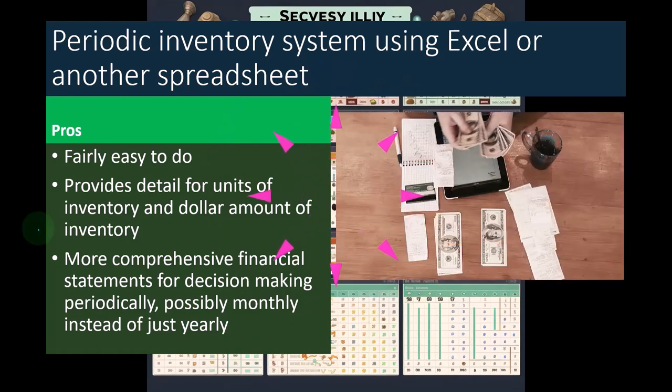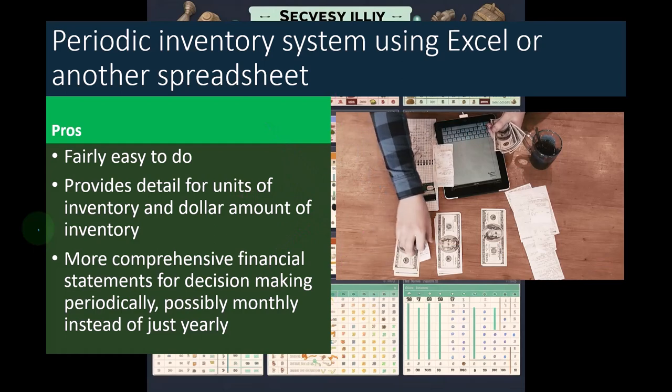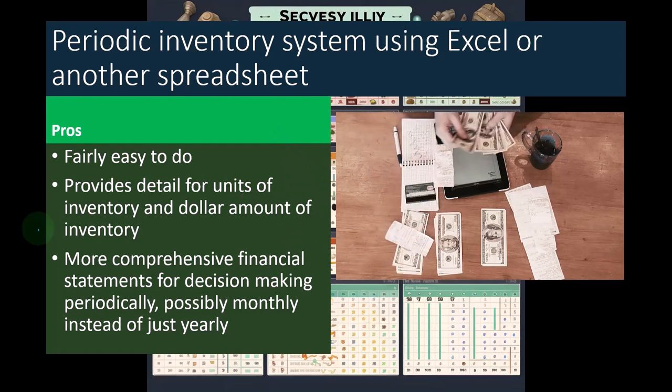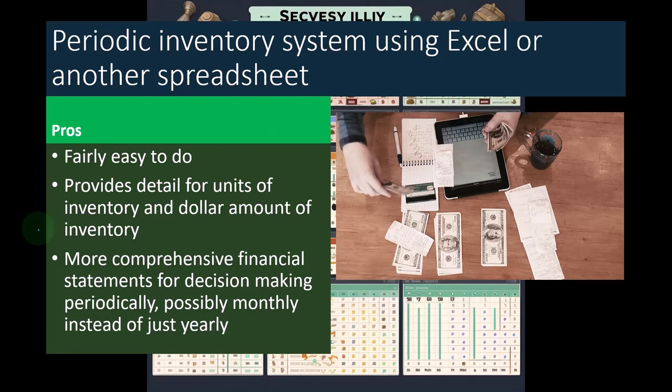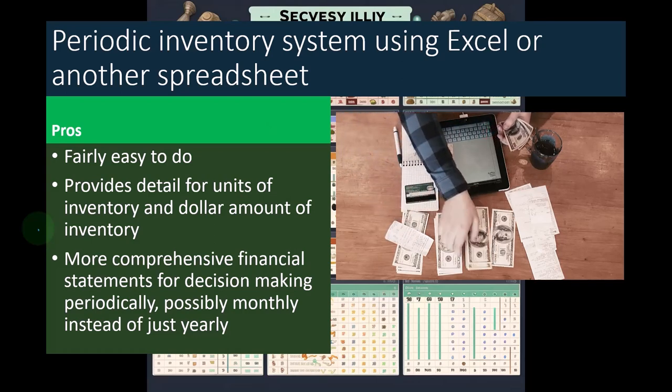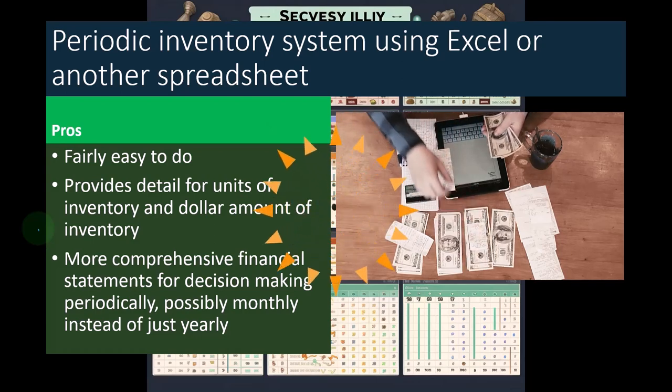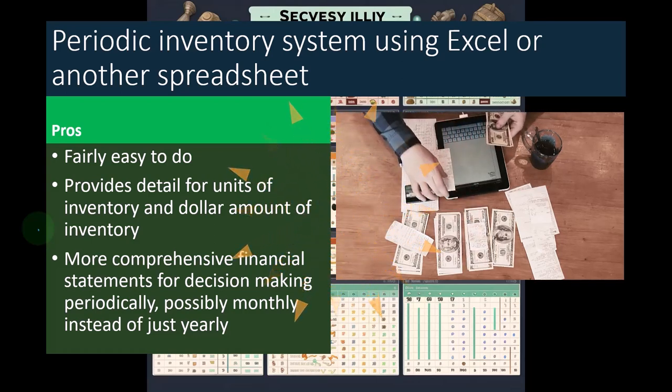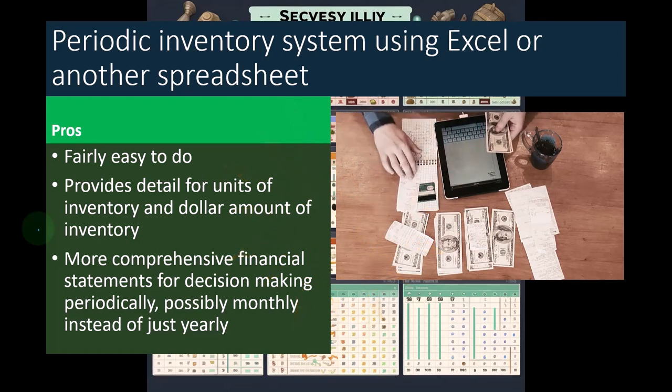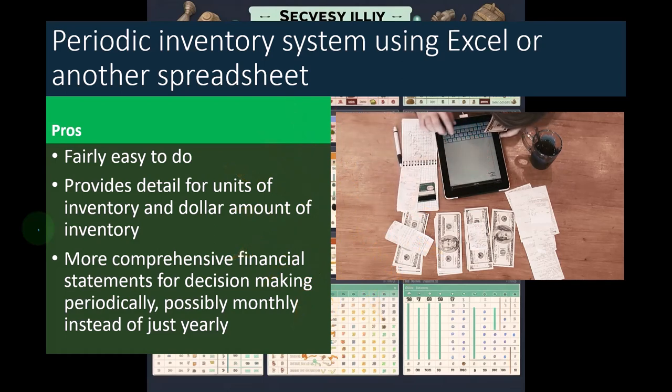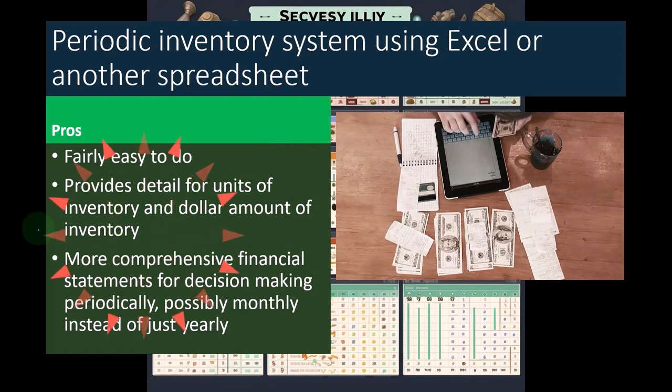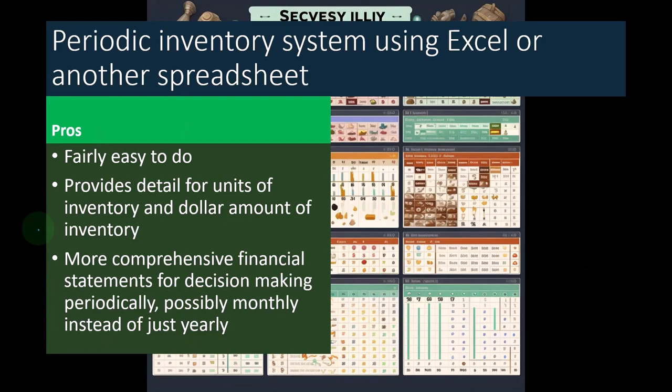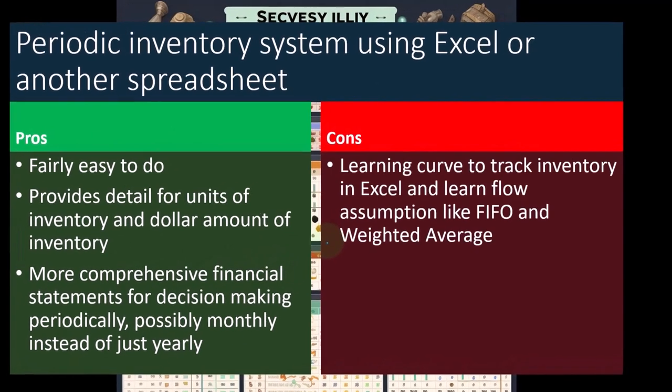So more comprehensive financial statements for decision-making periodically, possibly monthly instead of just yearly. In other words, when you use the cash-based method, you're probably just making an adjustment at the end of the year to comply with the taxes. However, you would like to be doing it periodically, at least just monthly so that you can see your financial statements again for the internal decision-making, which you can do in a periodic system.